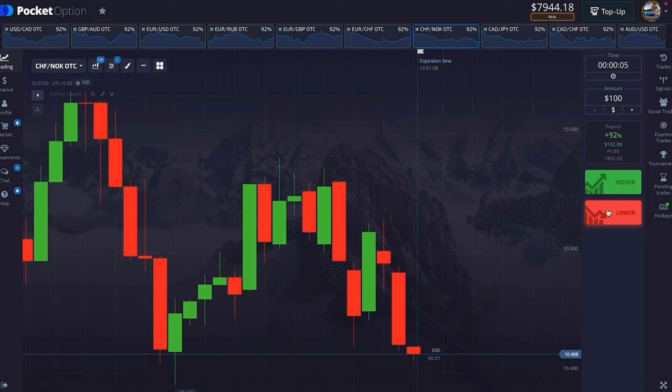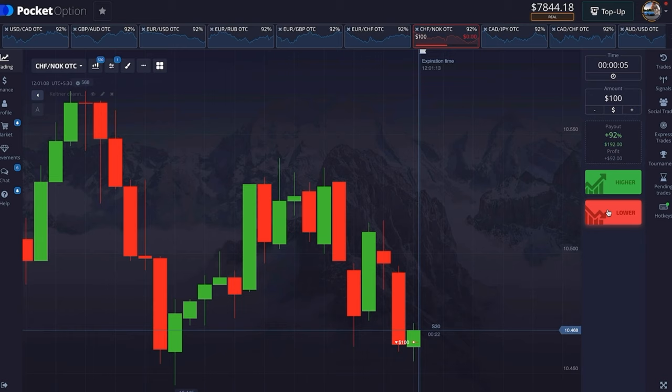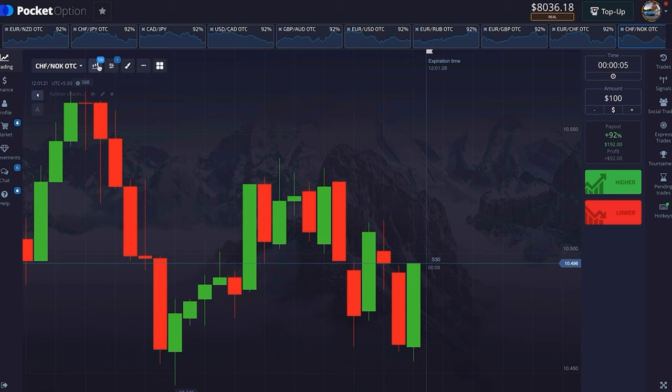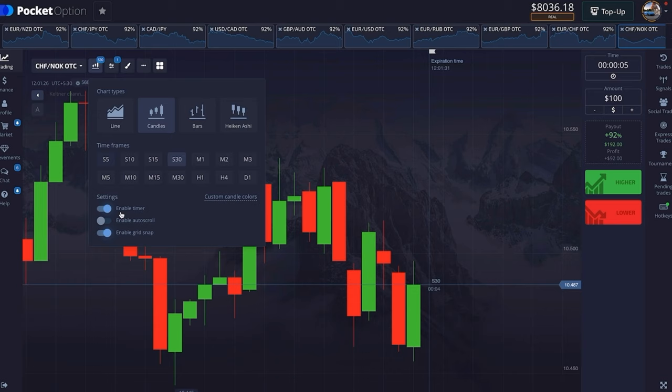The candle was red but turned green within the first 5 seconds, so I took the trade in the down direction. Now let's see how to set that candlestick time. First go here and select this option, then choose this candlestick pattern.